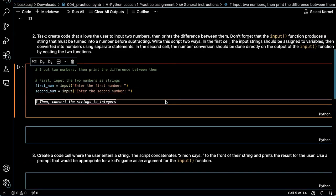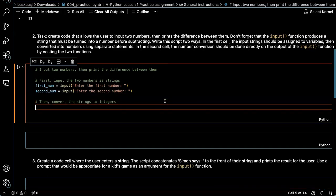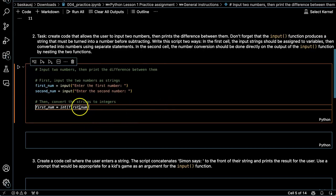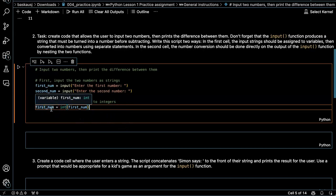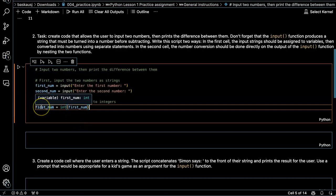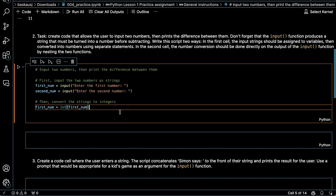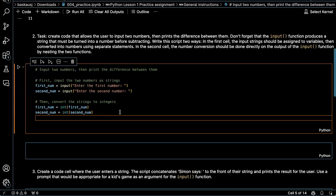Now notice that for the second number, it's following the pattern that I gave for the first number. Then it's suggesting convert the strings to integers. It's going to use the integer function. And it's assigning the result back into the same variable. That's interesting. I guess that's okay. Second number integer of second number.